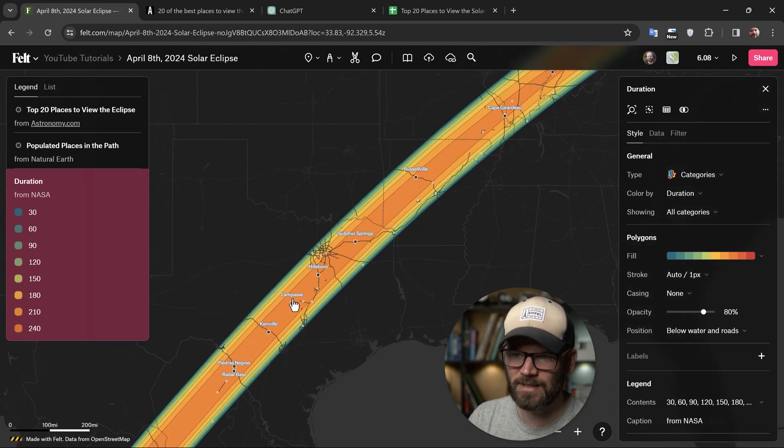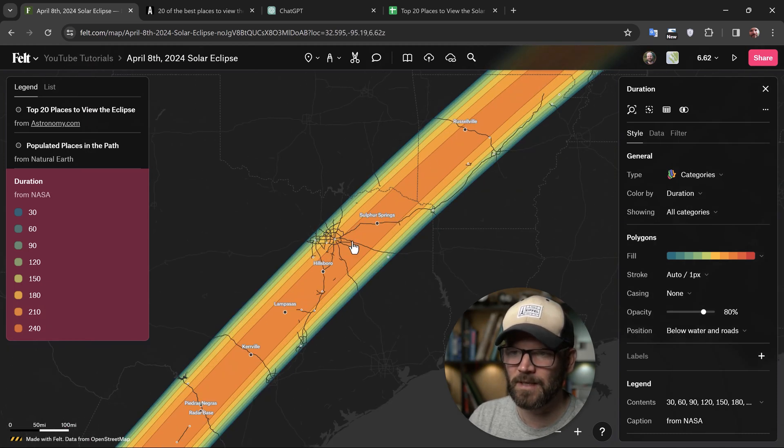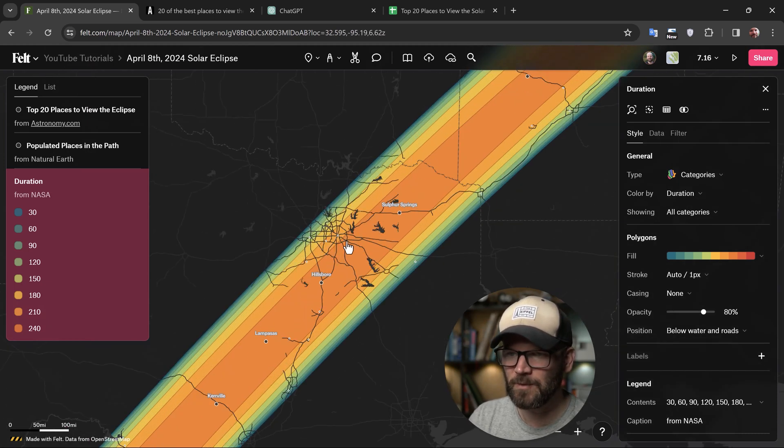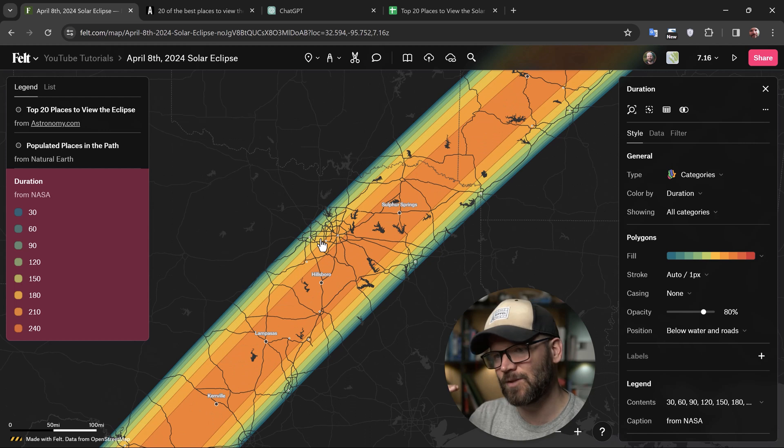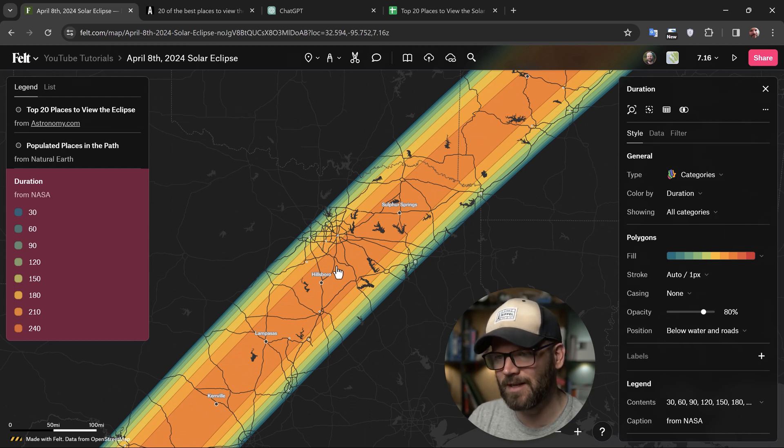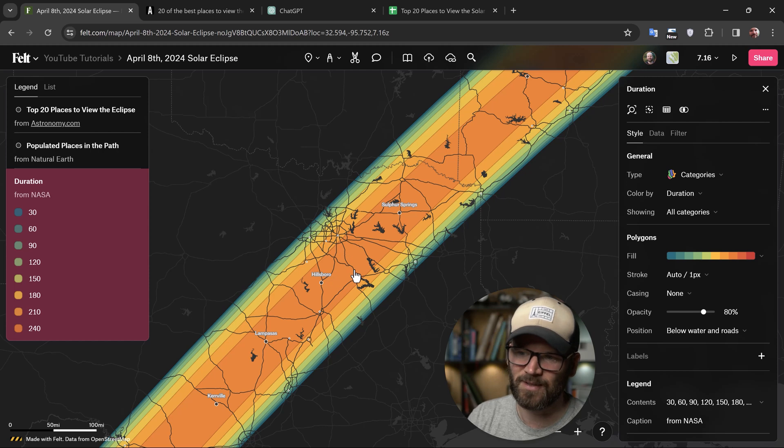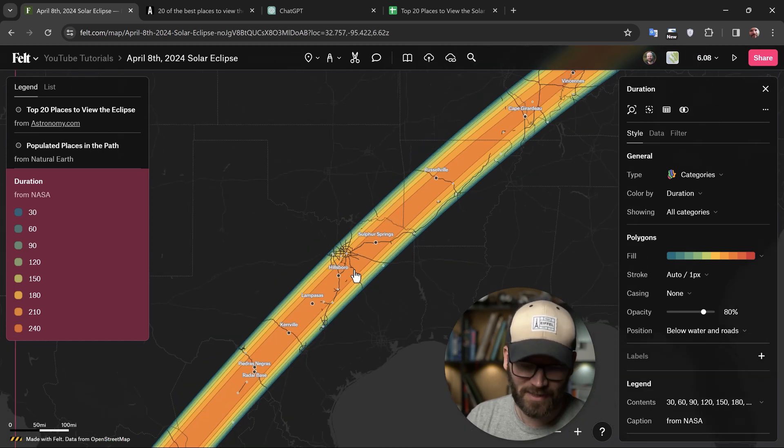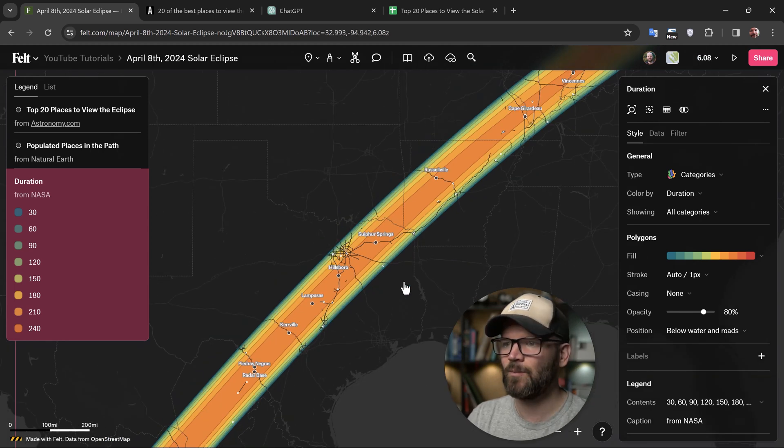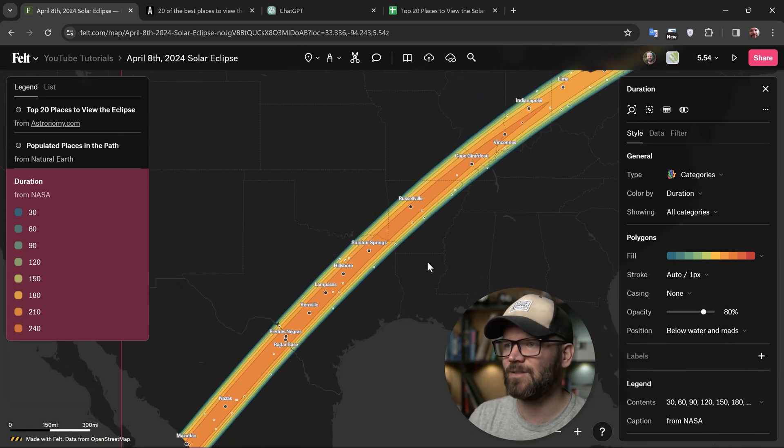And you'll notice that even as I zoom in a little bit further, when the roads become visible, they as well are on top of this layer. So this is really great if you want to see where the roads are intersecting with the different durations. Great way to add this additional context.